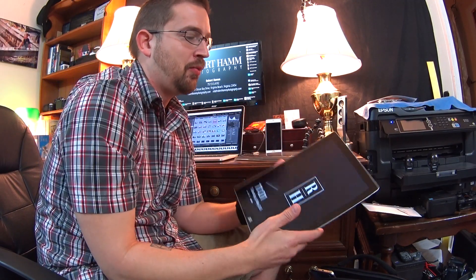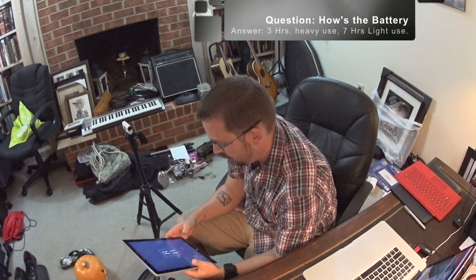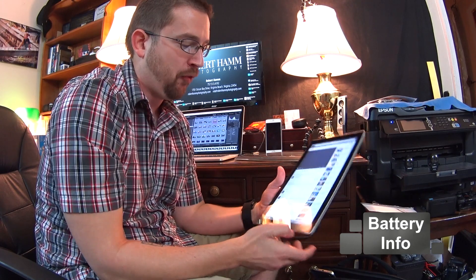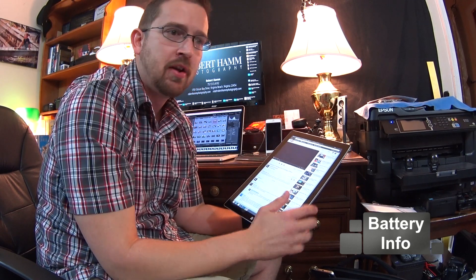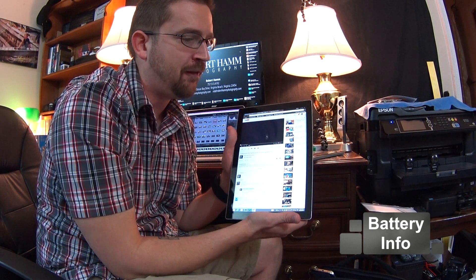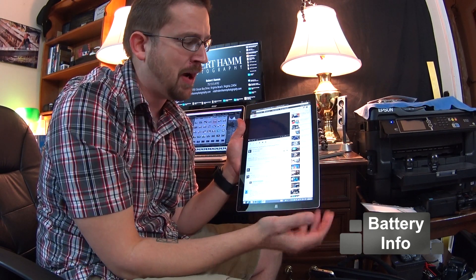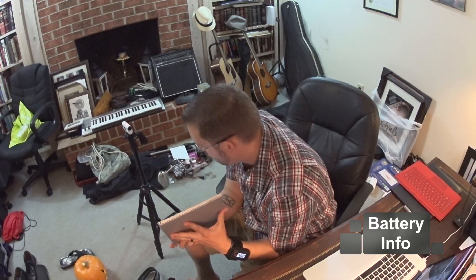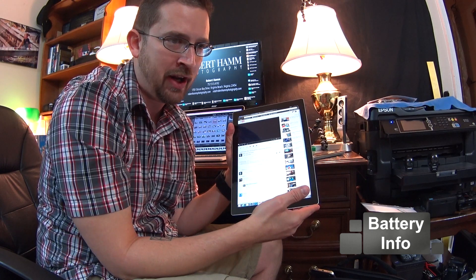So the first question we can get into is battery life — what is the battery life like? For me, battery life on this model, and remember I tested three models: I tested the i5 with 4GB of RAM and 128GB of storage, the i5 with 8GB of RAM and 256GB of storage, and the i7 with 8GB of RAM and 256GB of storage. The fastest out of all of them by far is the i7 with 8GB of RAM and 256GB.